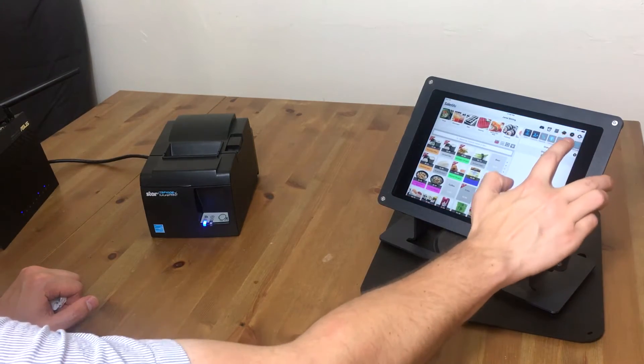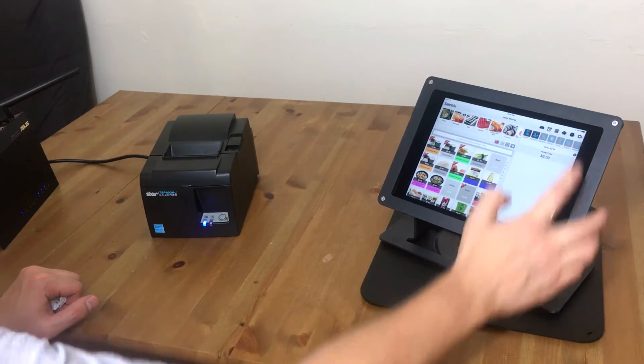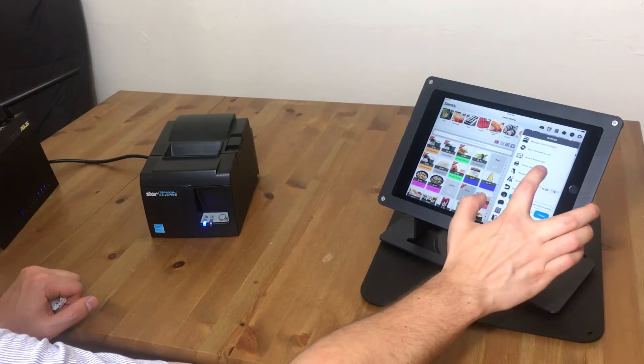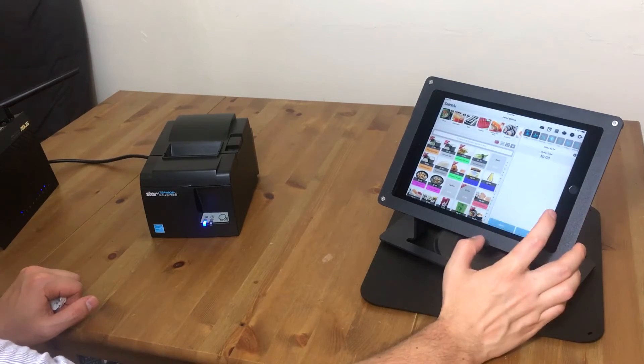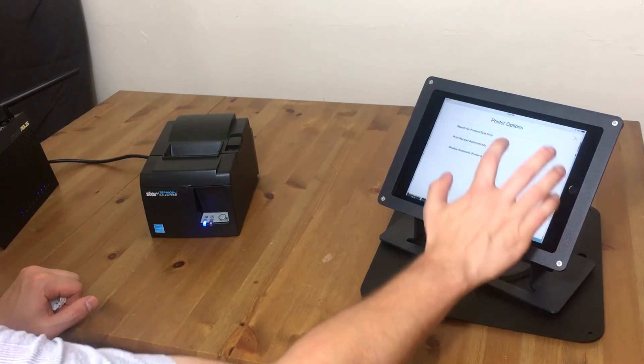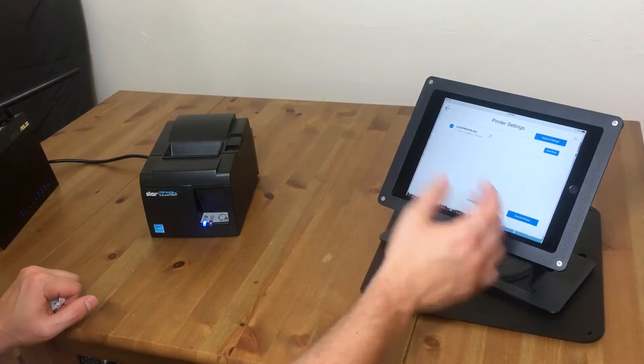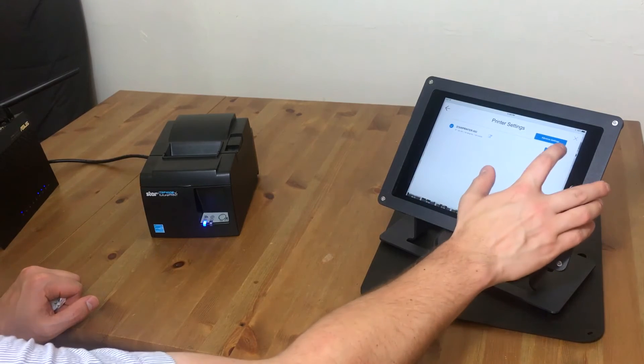Touch the settings button, which looks like a gear in the upper right hand corner. Touch printer options, and then search for printers. And there we can see our printer.